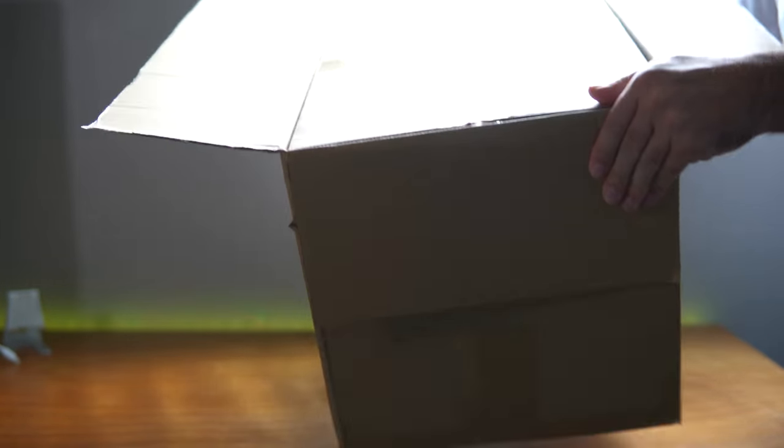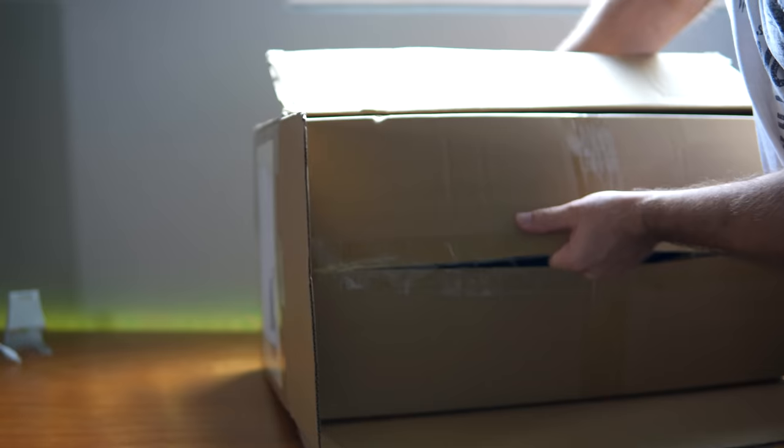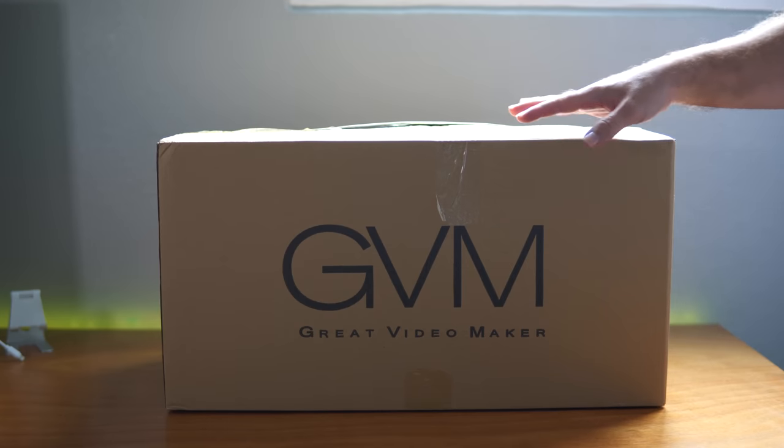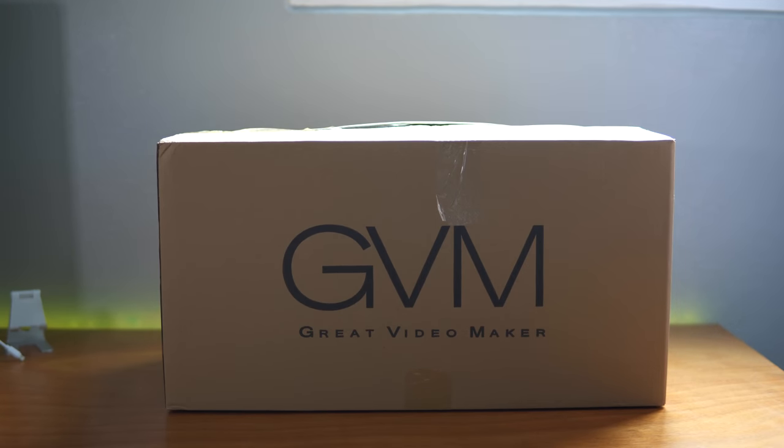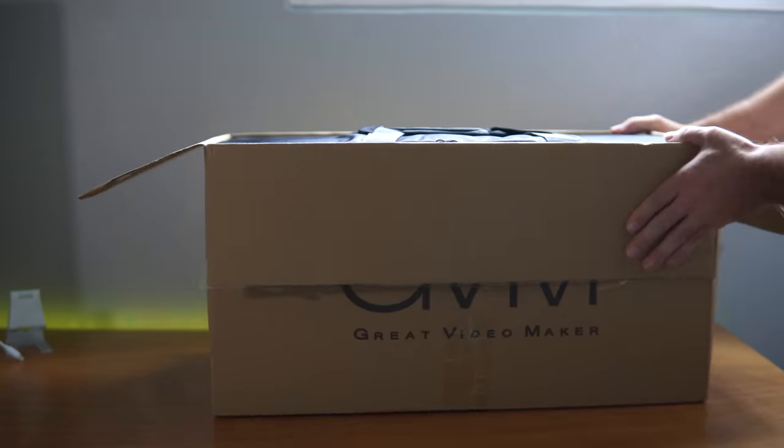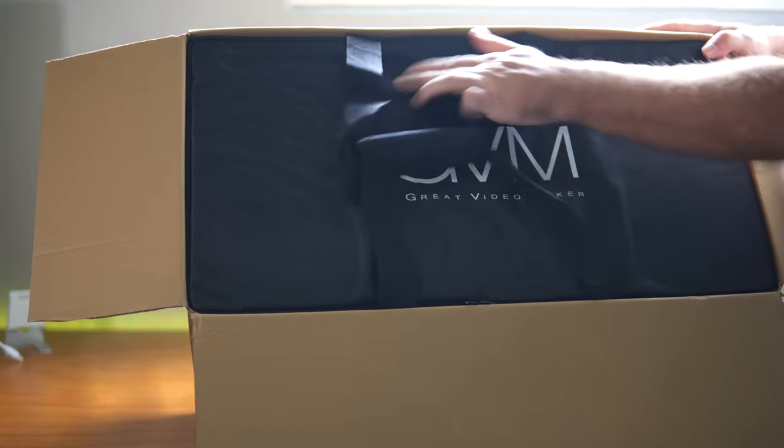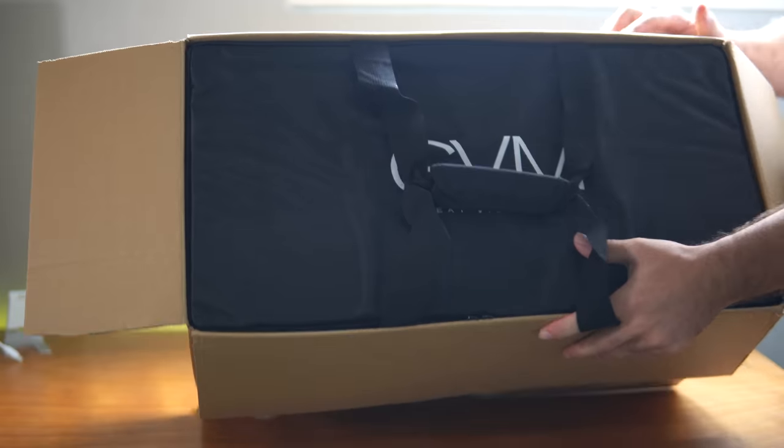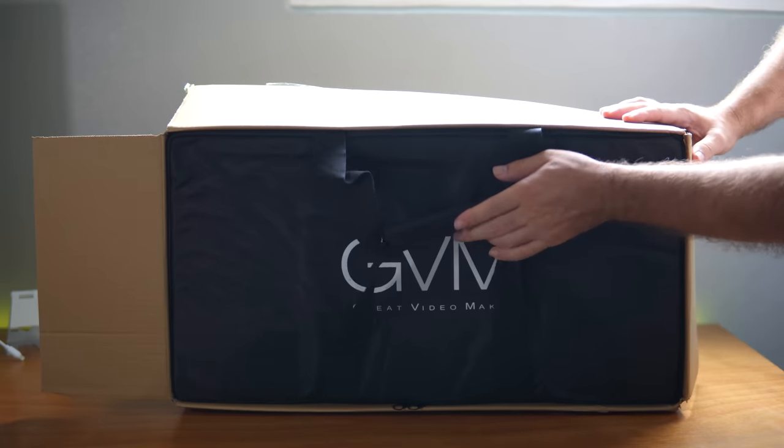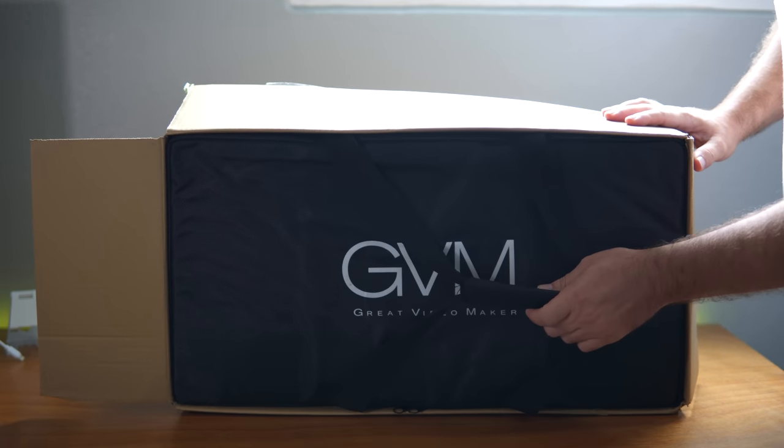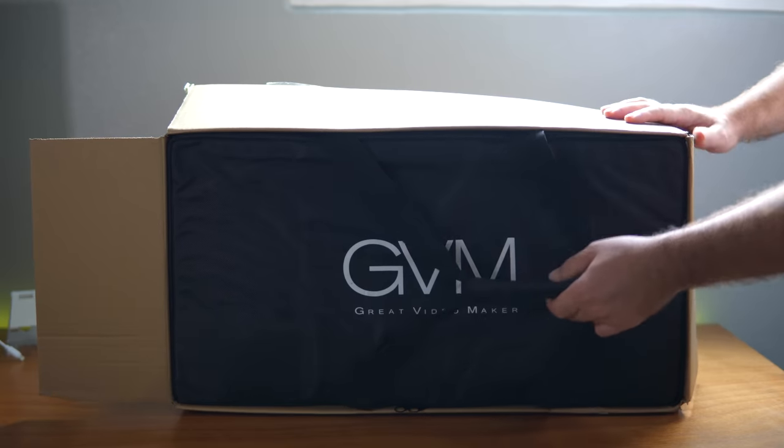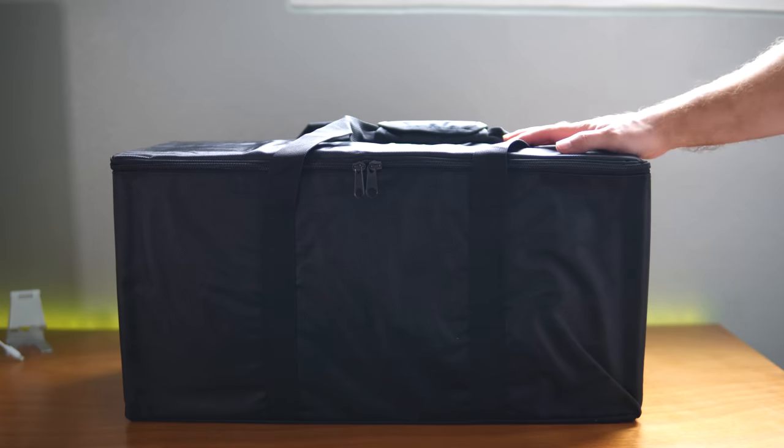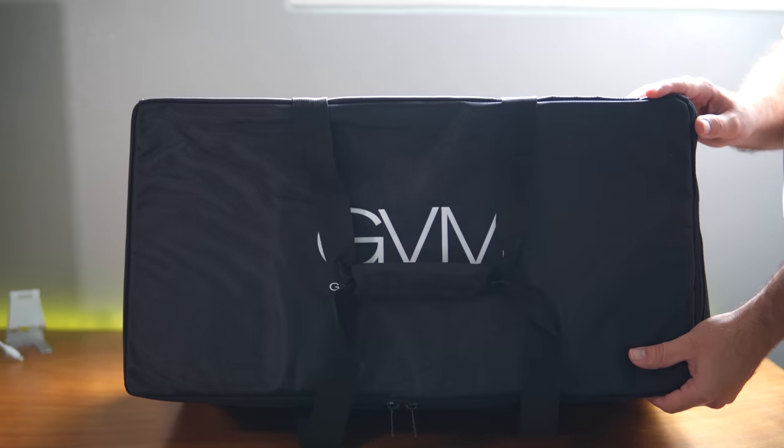All right. So we got a box in a box, which is nice because our contents are more secure in there. So let's do this again. All right, guys. So not only are we double boxed, we're also in a bag. Oh, look at that. So we got a logo here up front that says Great Video Maker.